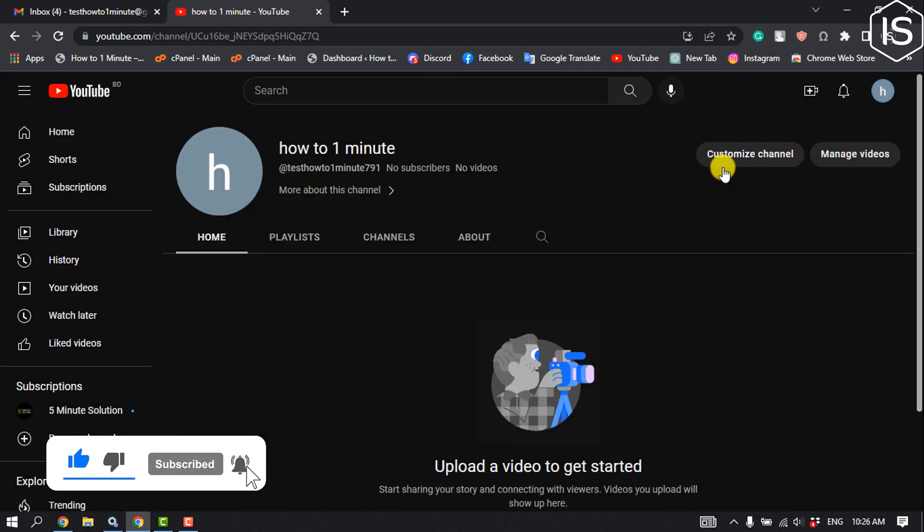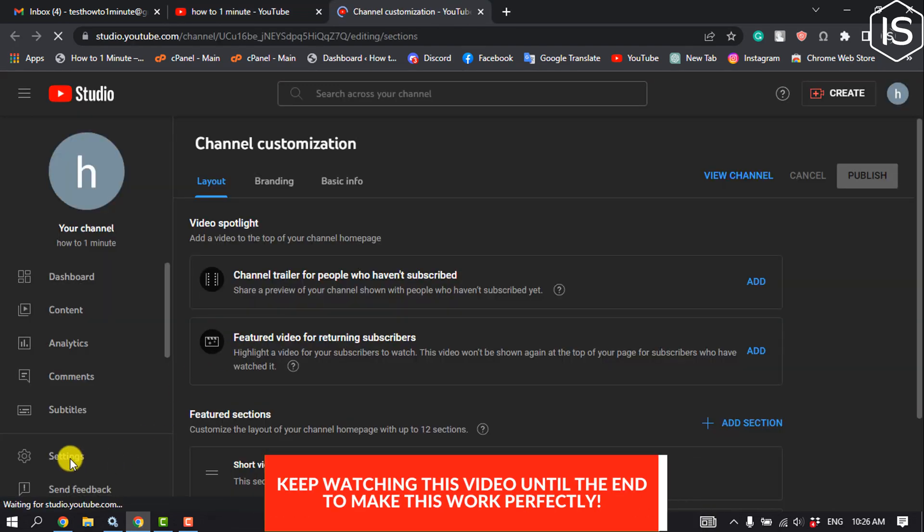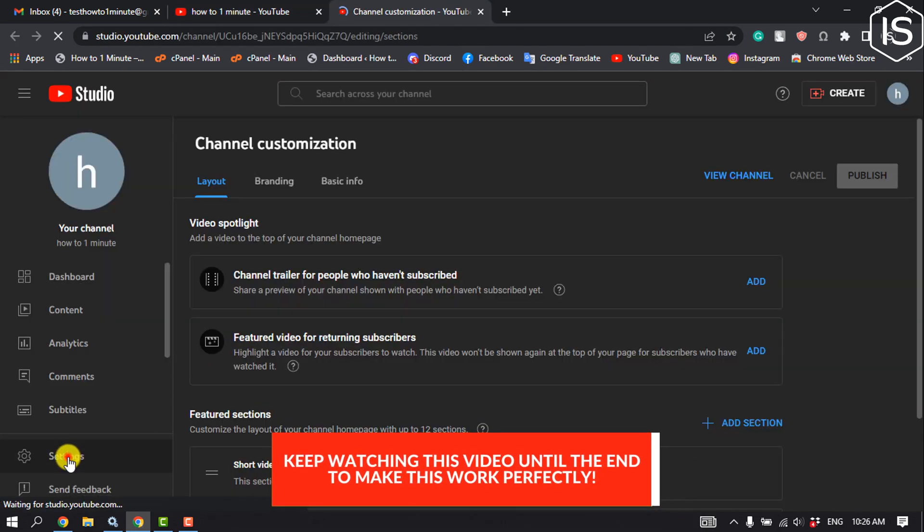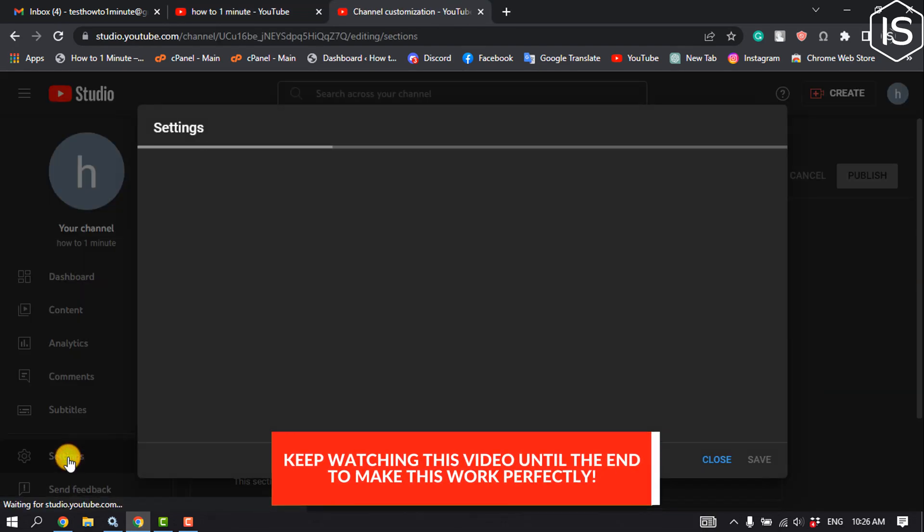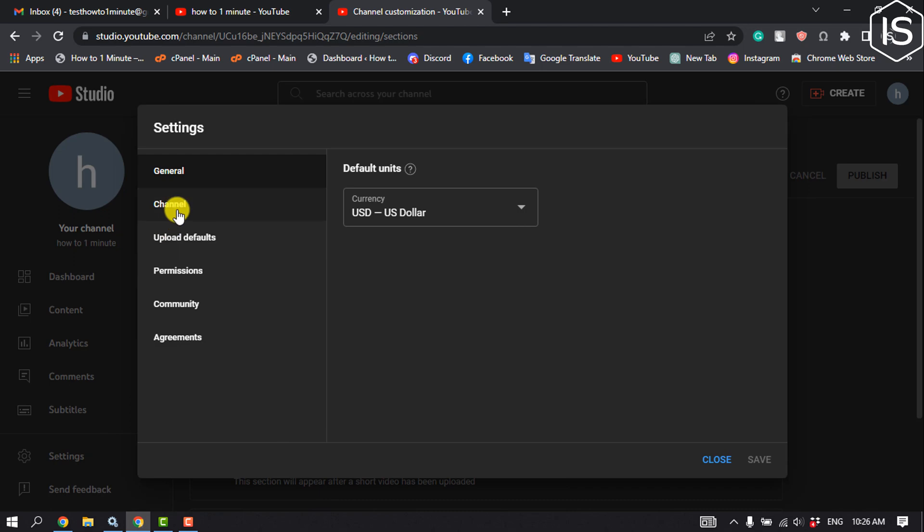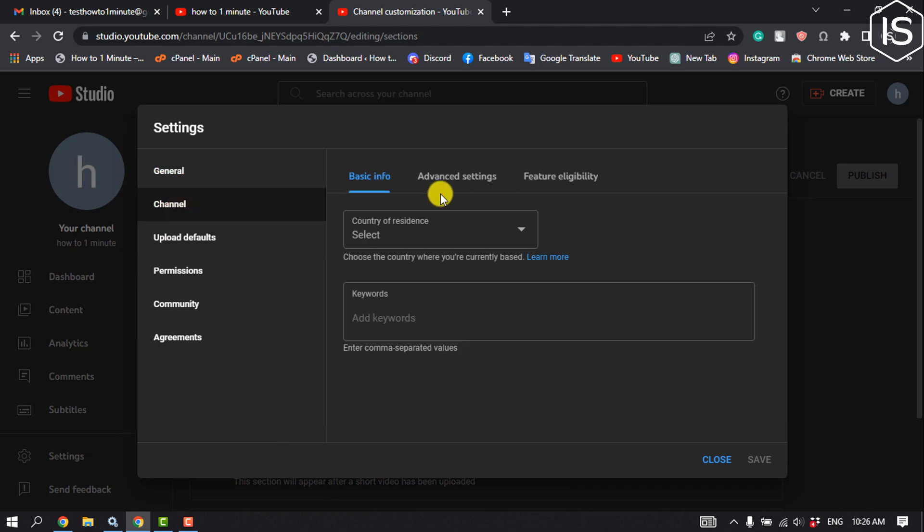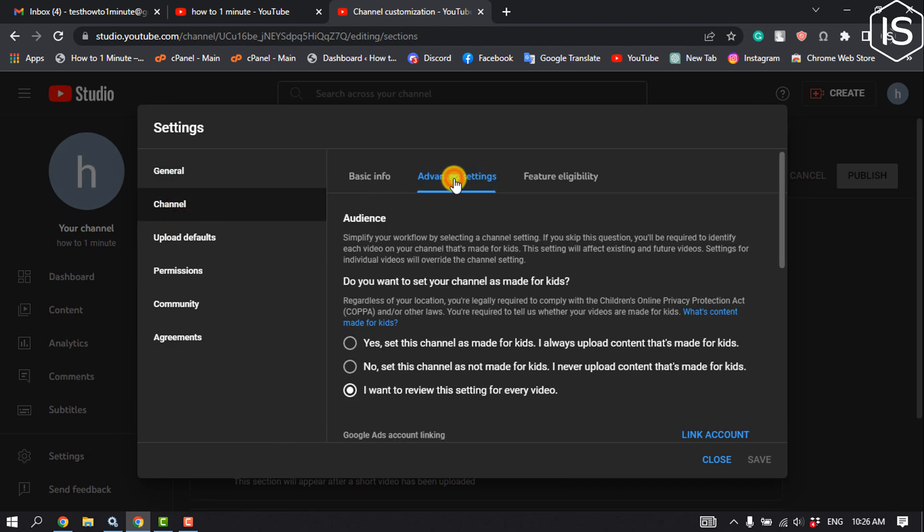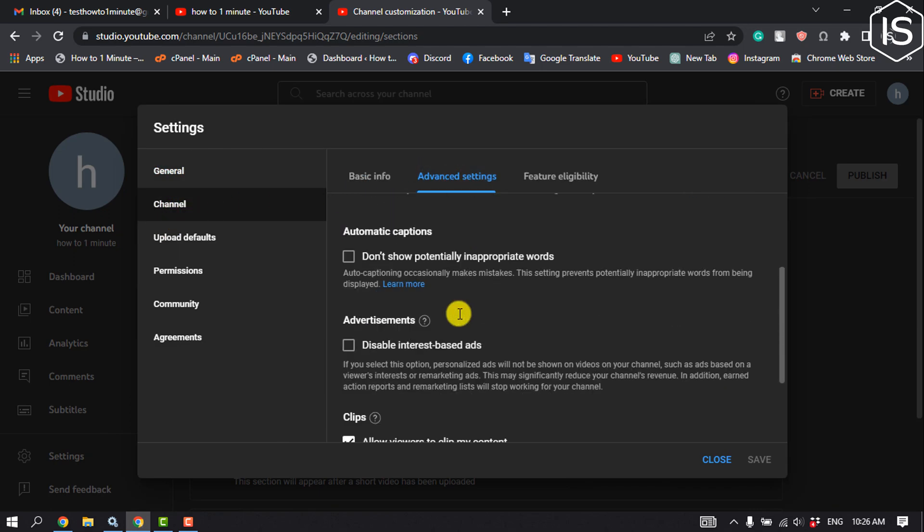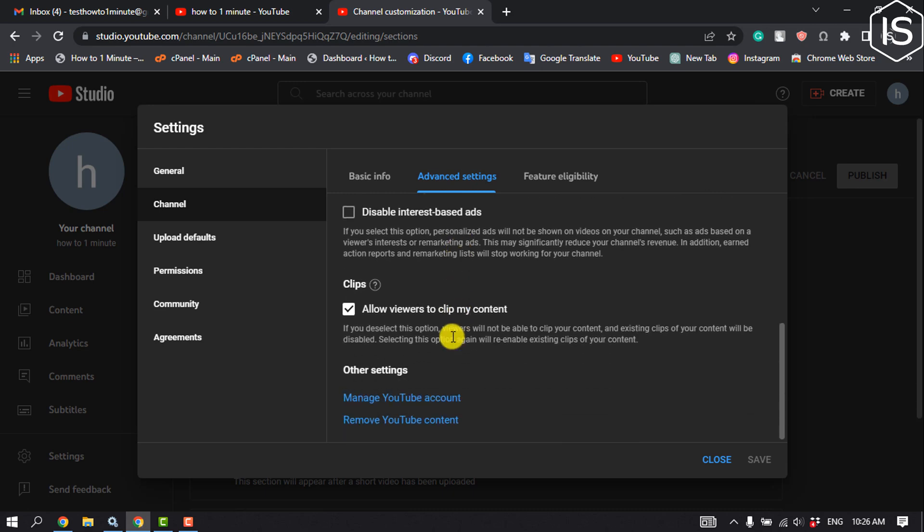Click on customize channel, then click on settings. Go to channel advanced settings, scroll down, and click on manage YouTube account.